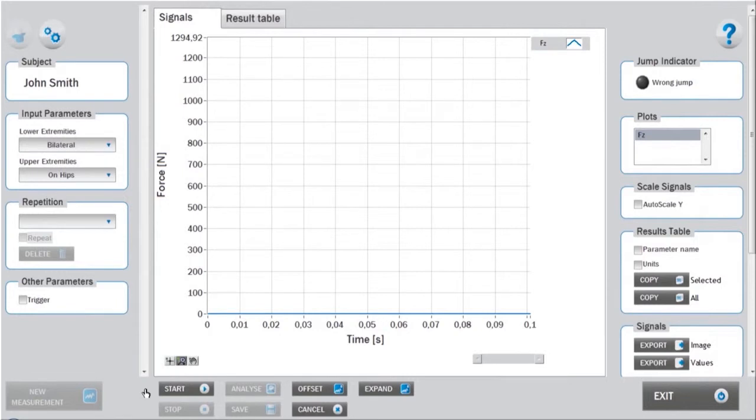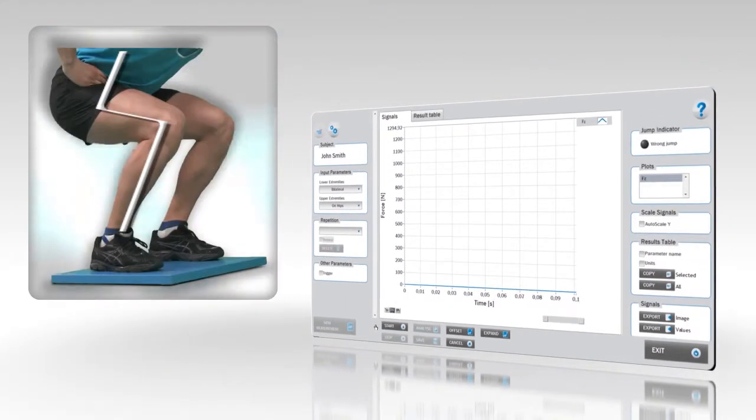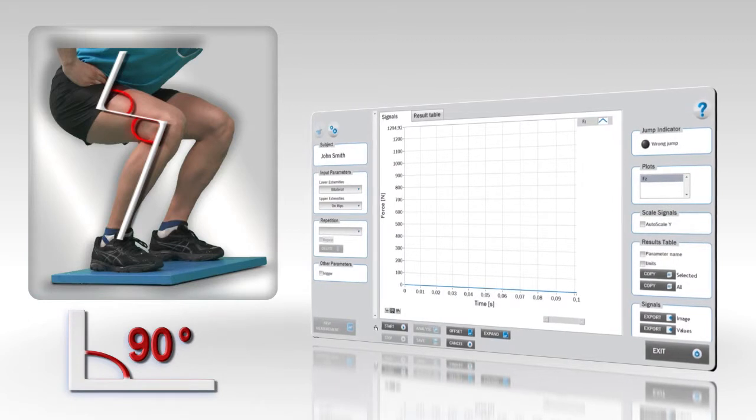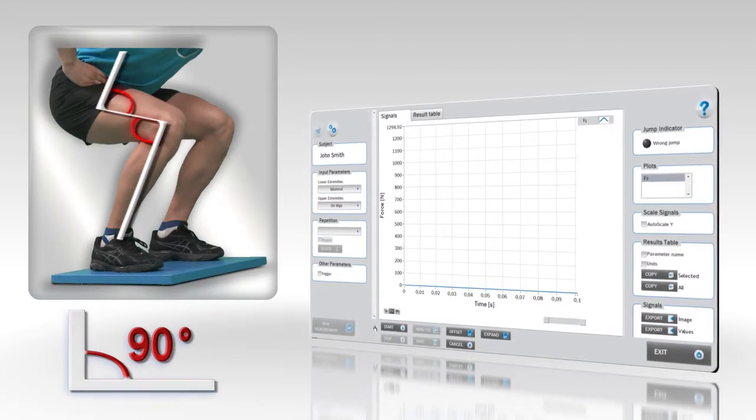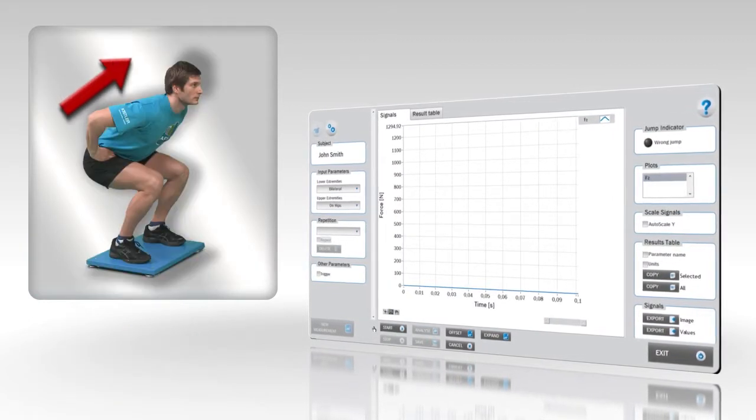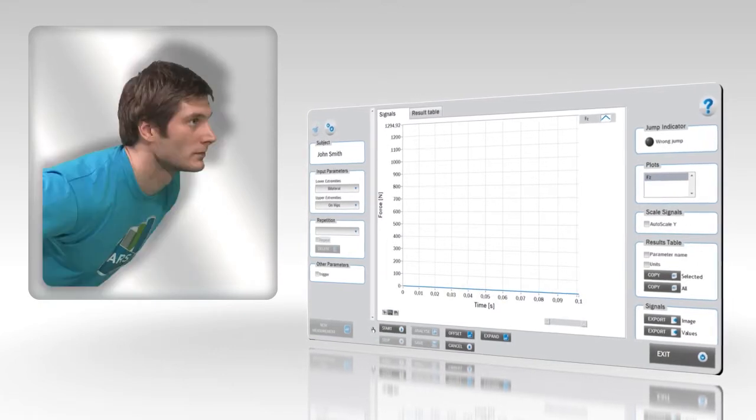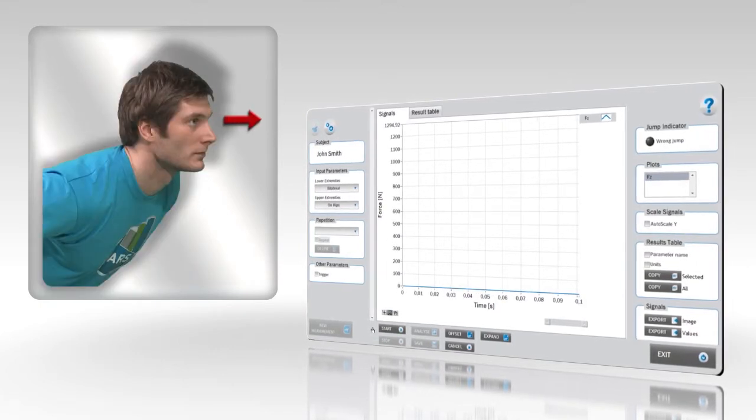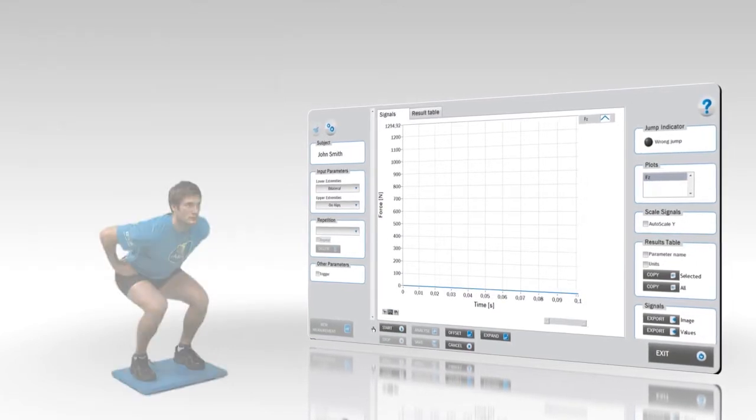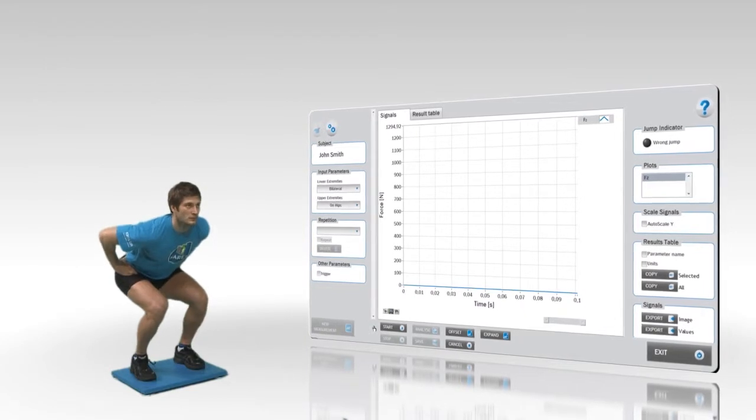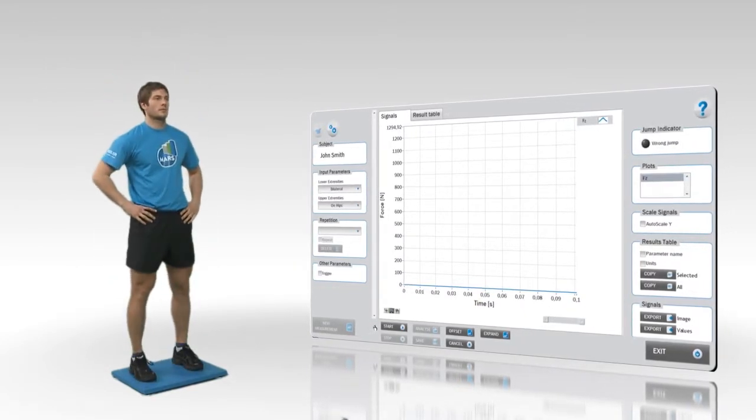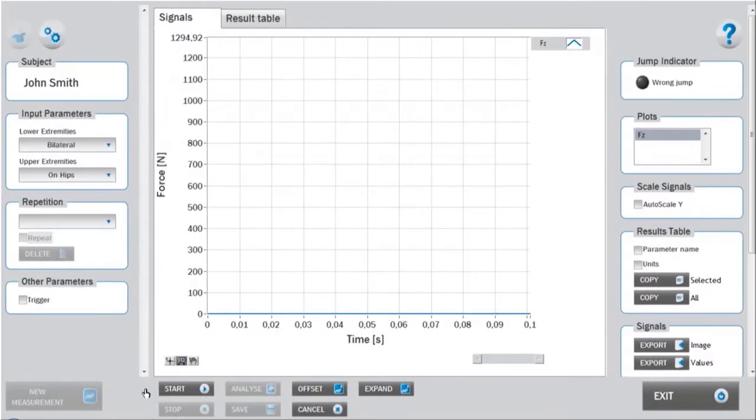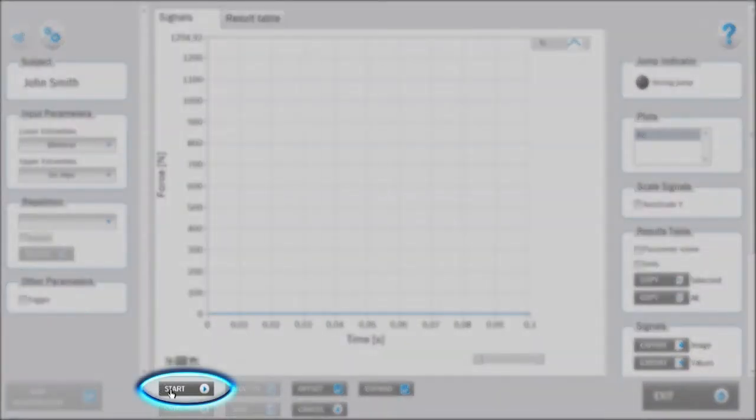Before starting the measurements, the subject has to assume an appropriate initial position, this being knees and hips flexed to 90 degrees, torso leaning slightly forward, and eyes directed to the front. The goal of the task is to produce an explosive vertical jump with no prior eccentric movement. Initiate the measurement by clicking the start button.